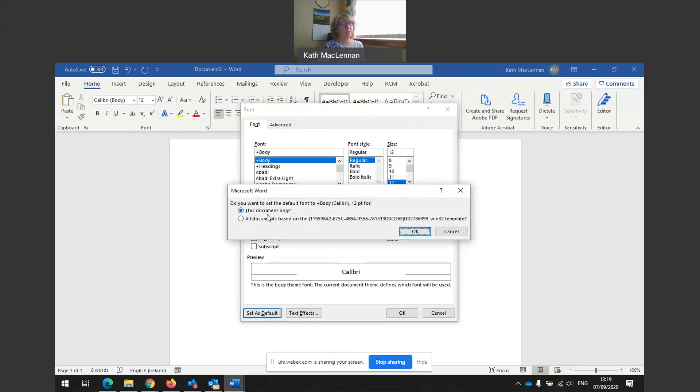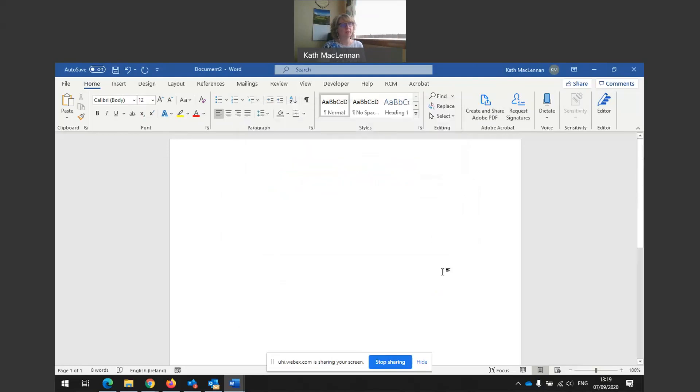In here to my font menu and set as default. This document only or all documents based on the single space template. It's all documents. So here we go. All documents. Okay. That's it.